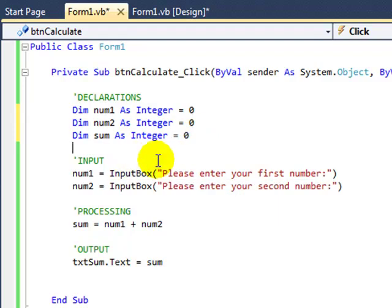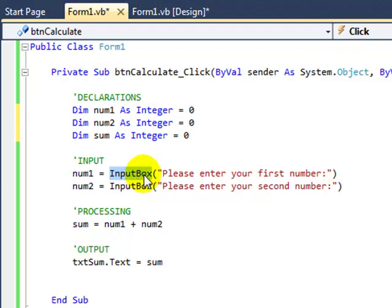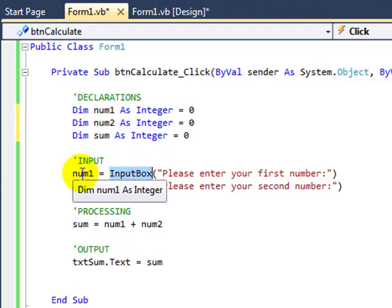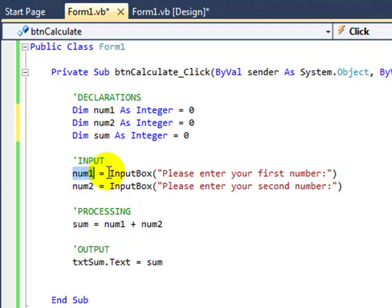Now the second thing we can do is take the data that we've entered via input box, which by default is a string value because there's actually a text box sitting on the input box control. We're going to take that text box data, which is string, and convert it into a numeric piece of data, or an integer, which ties in with the data type of our variables.